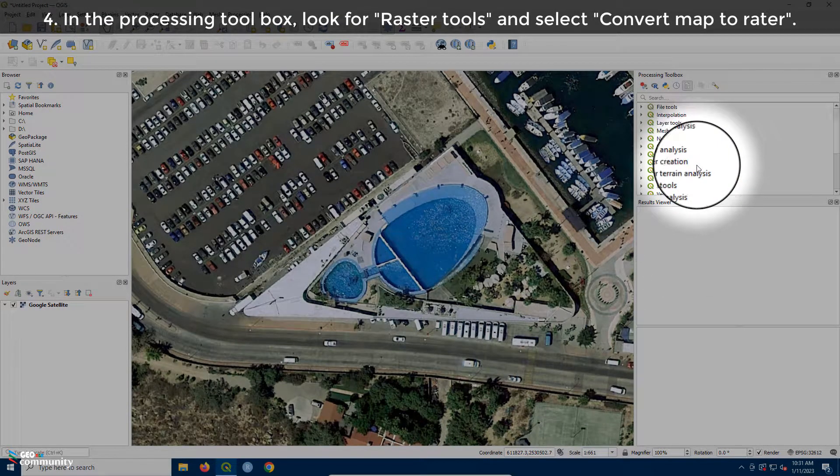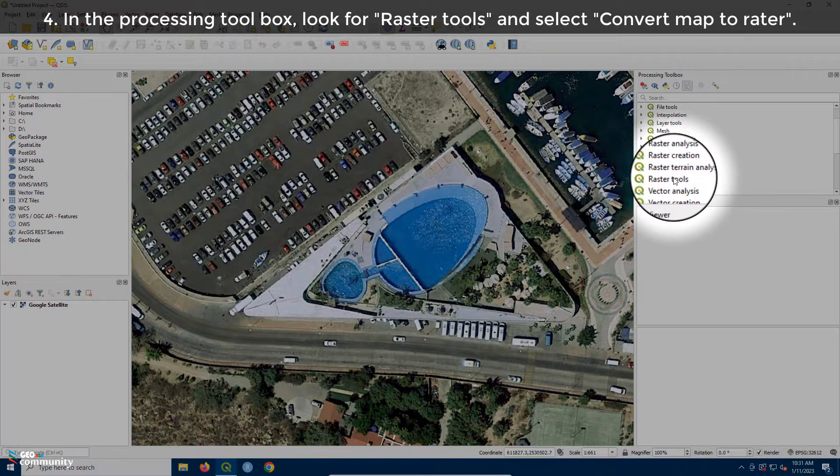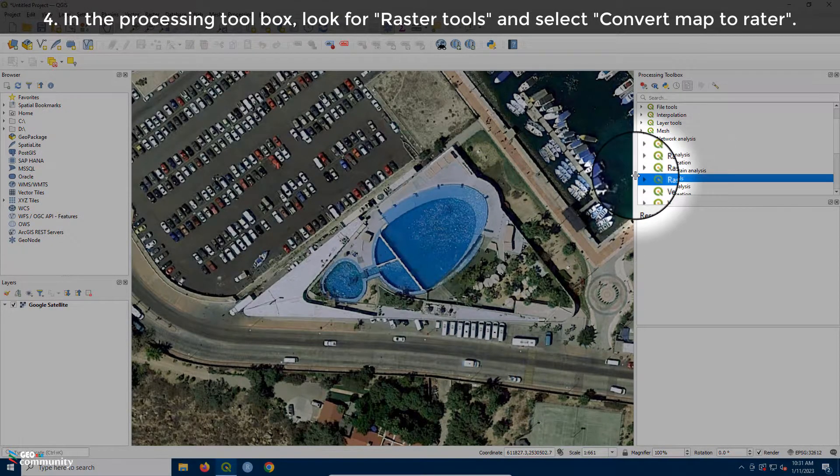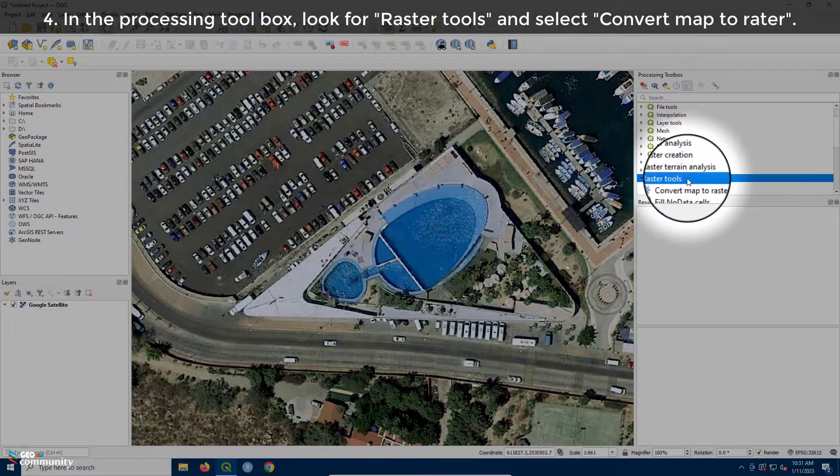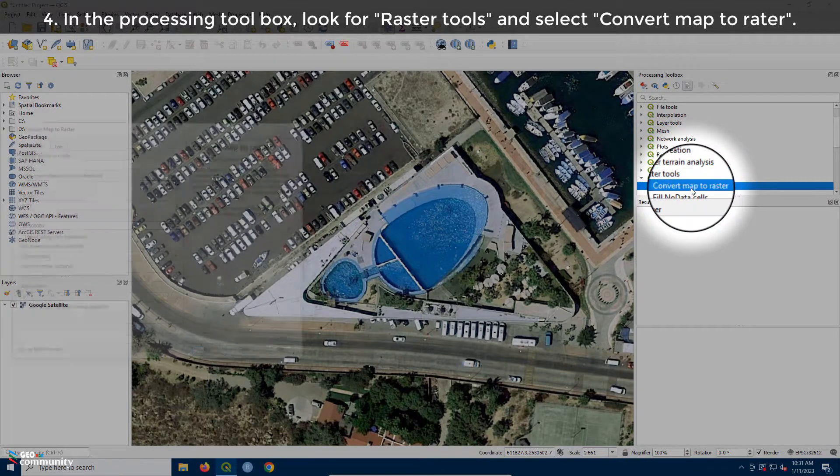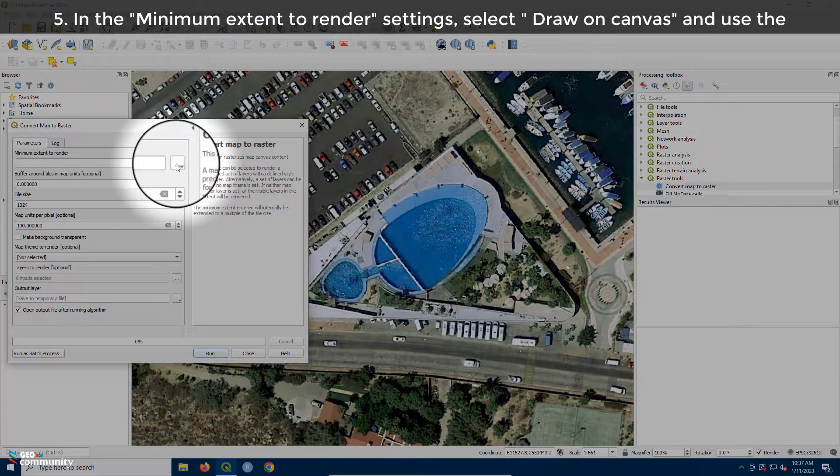Fifth, in the Processing Toolbox, look for Raster Tools and select Convert Map to Raster.